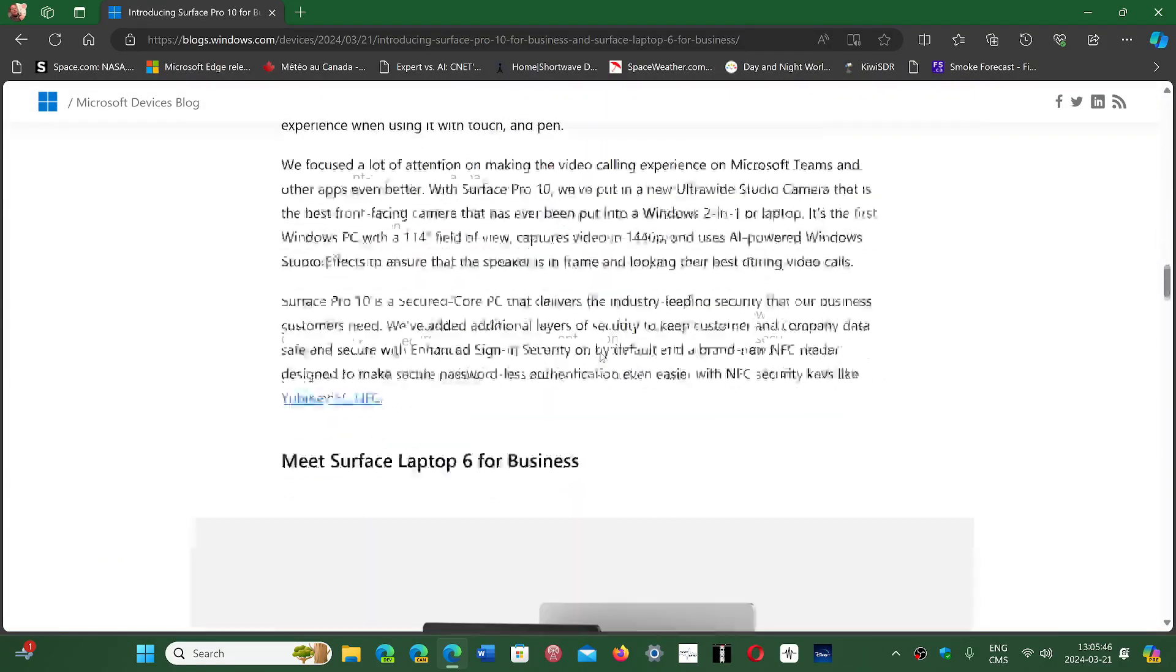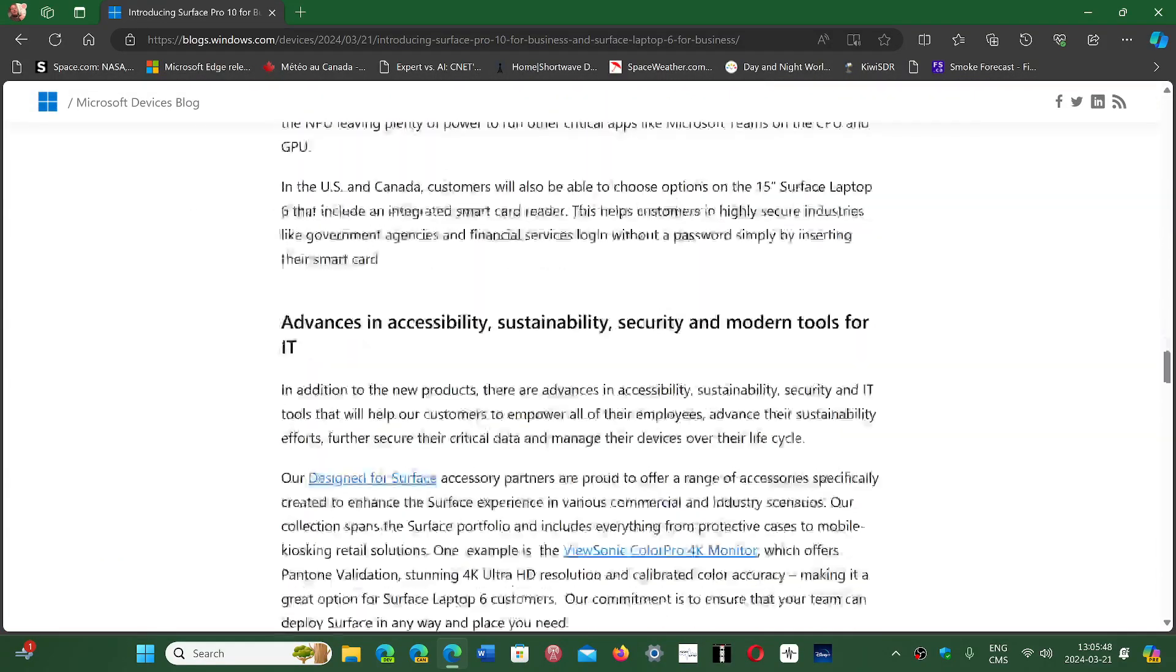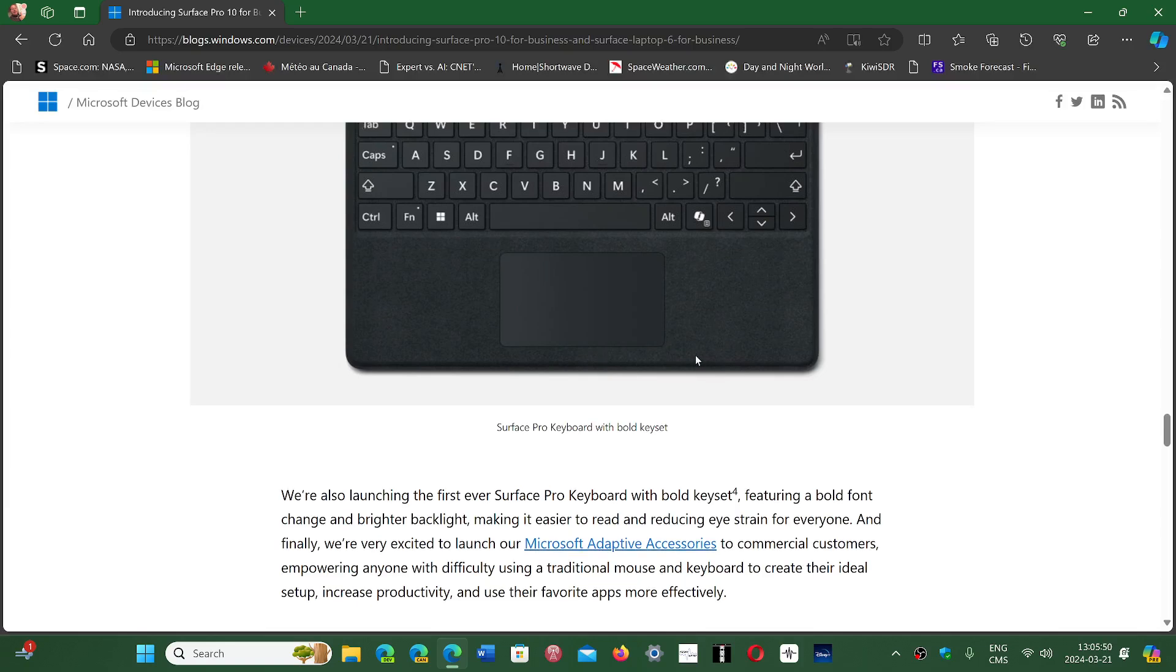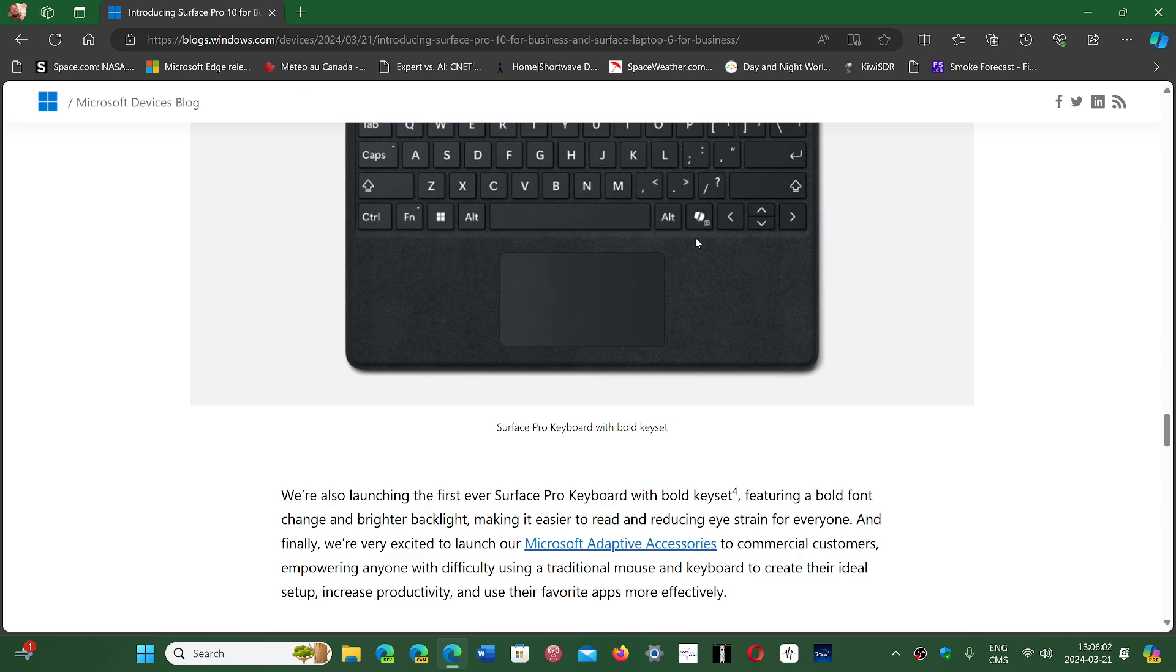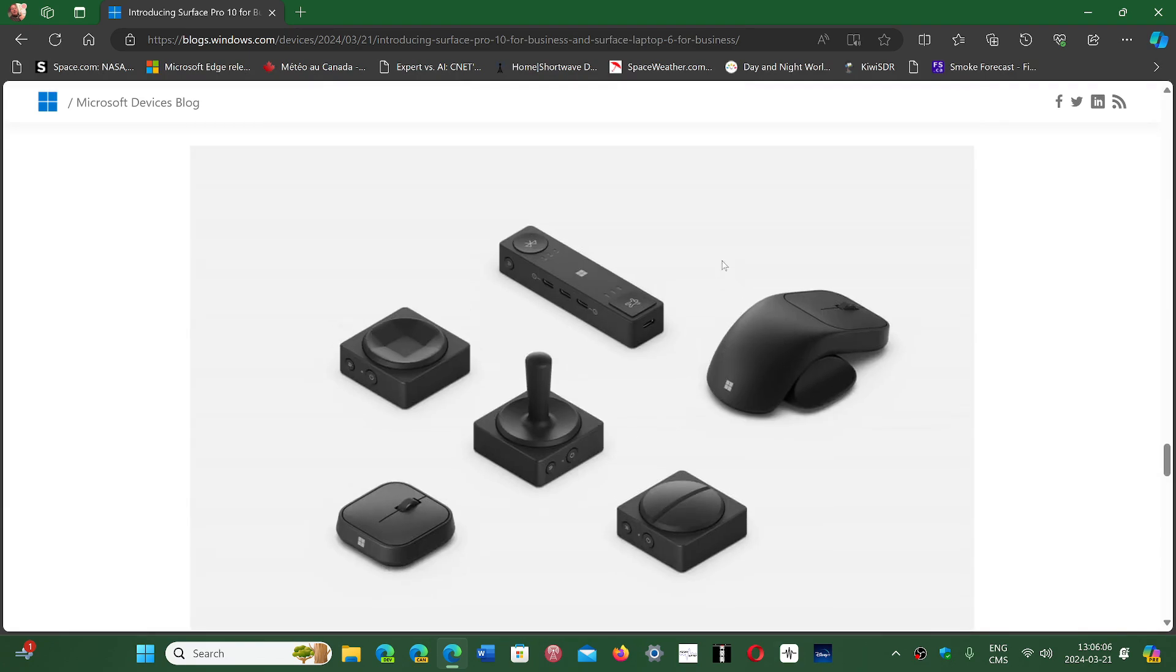Here's the co-pilot key on the keyboard. They have added a co-pilot key next to the right Alt key on the laptop and on devices.